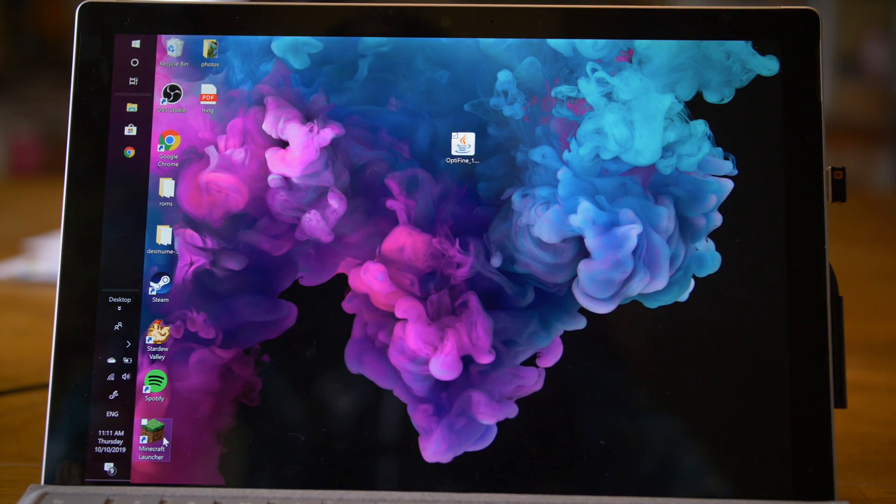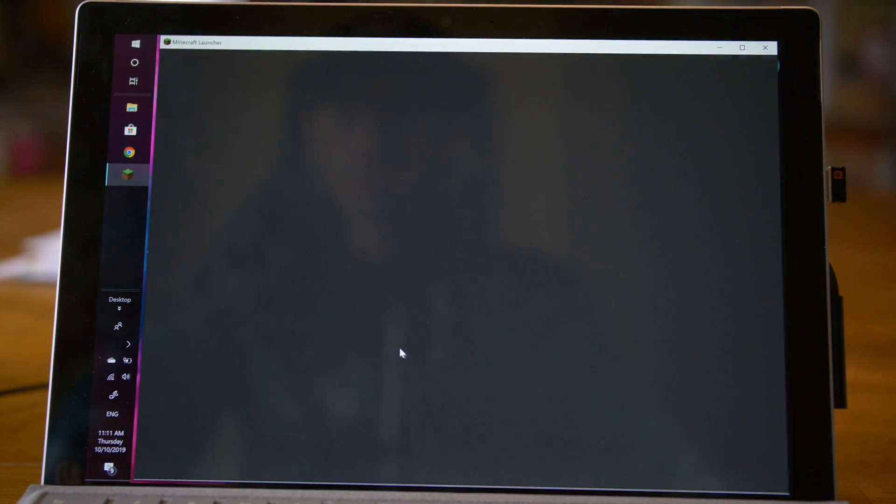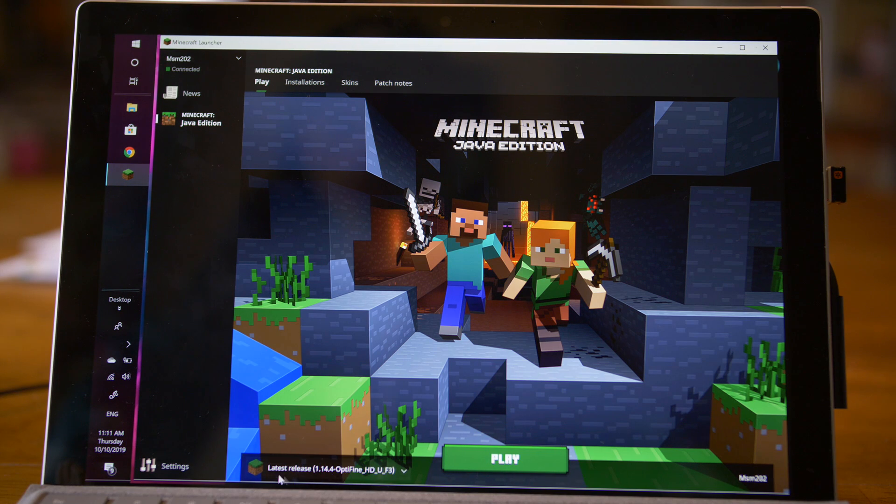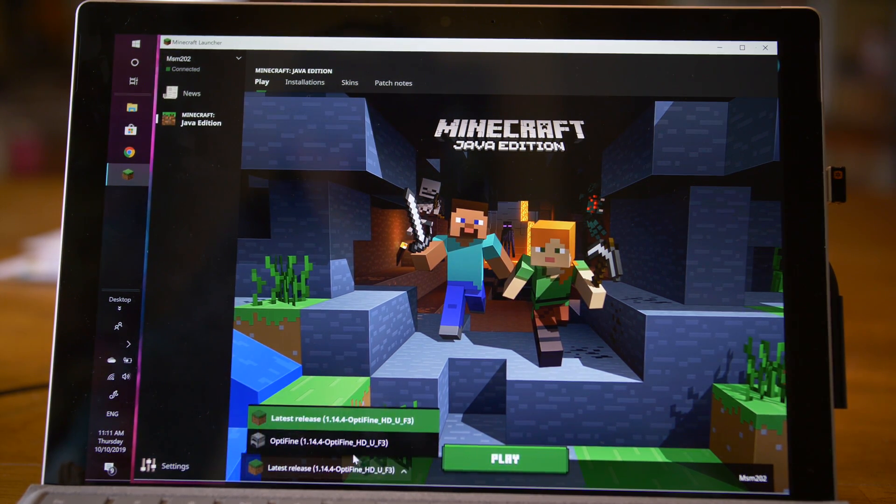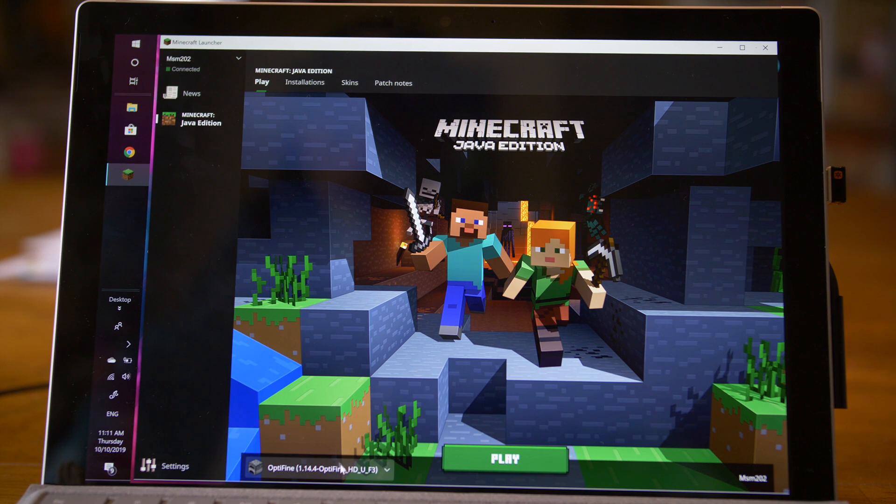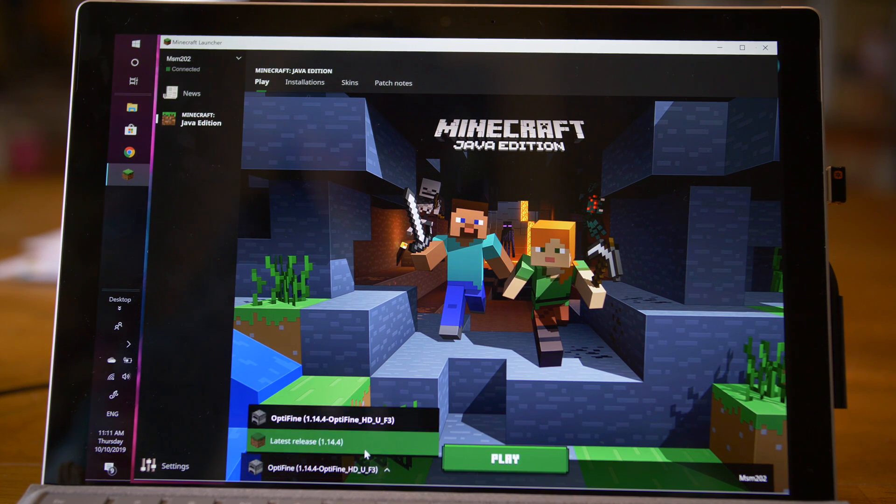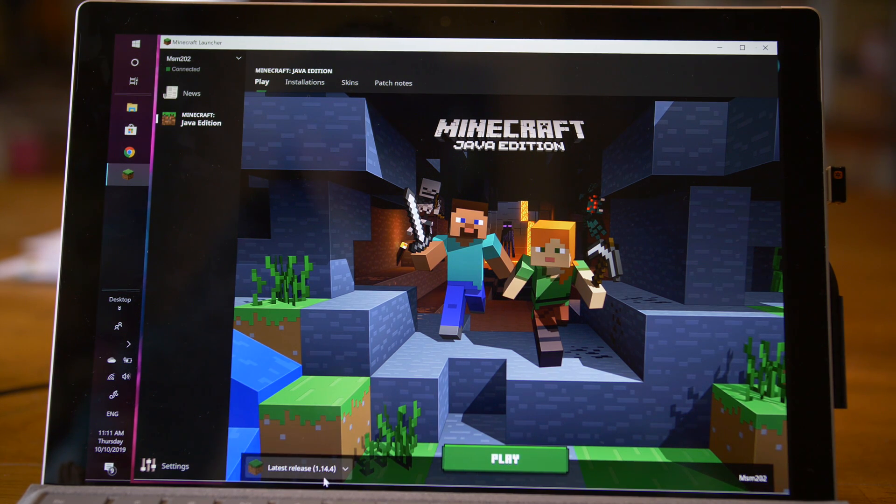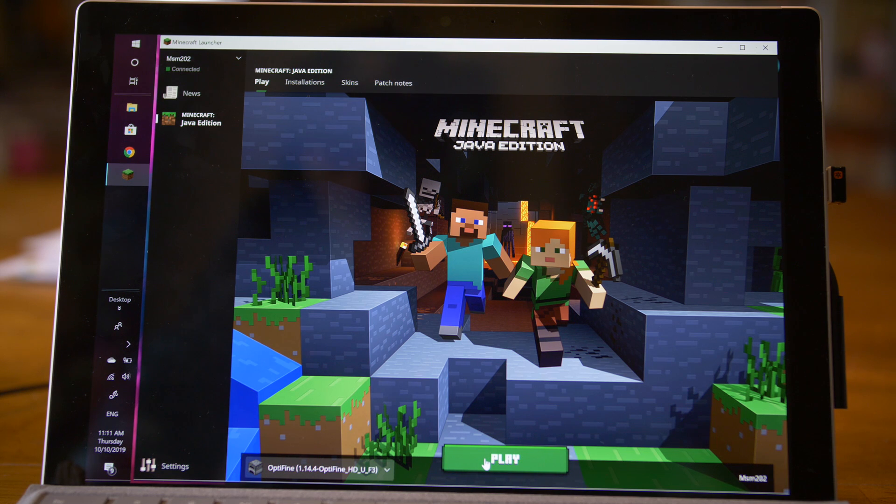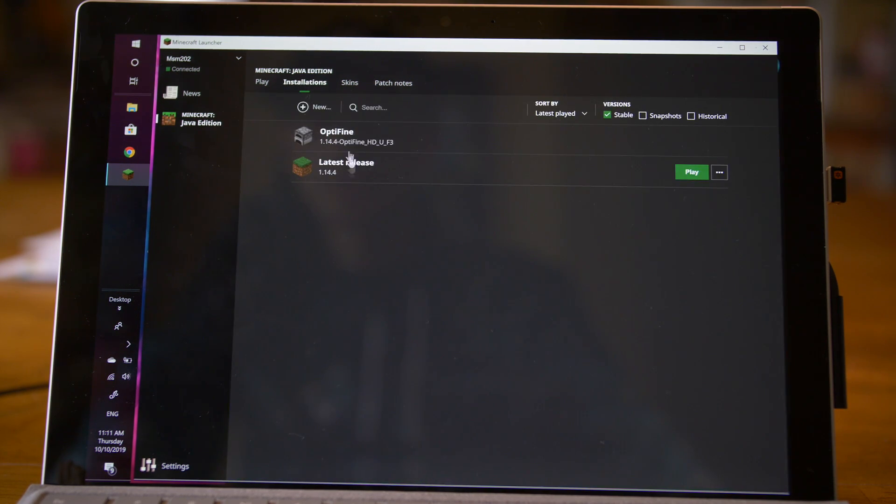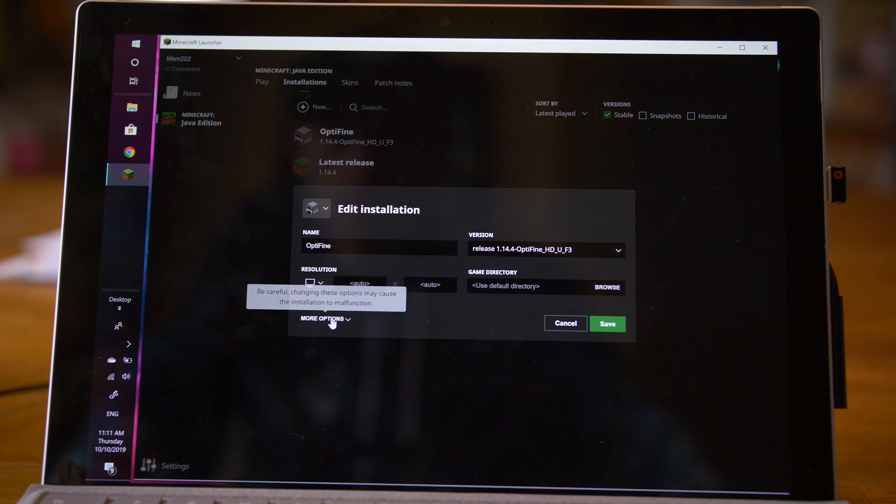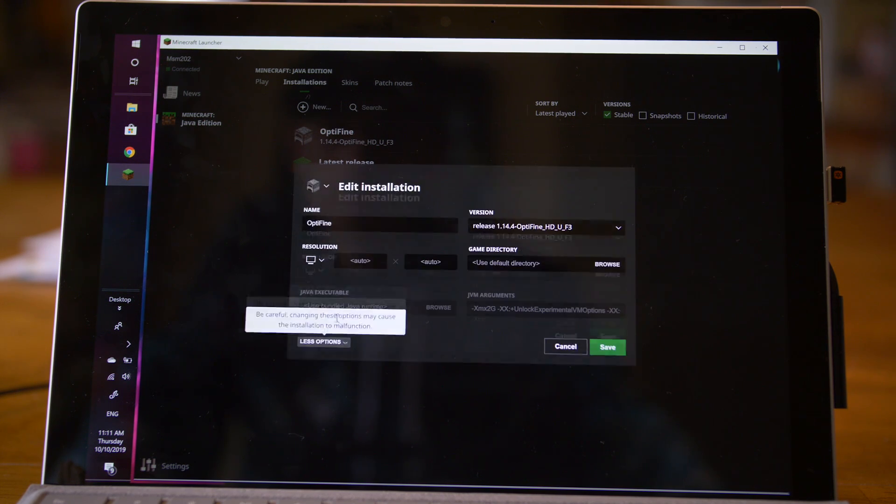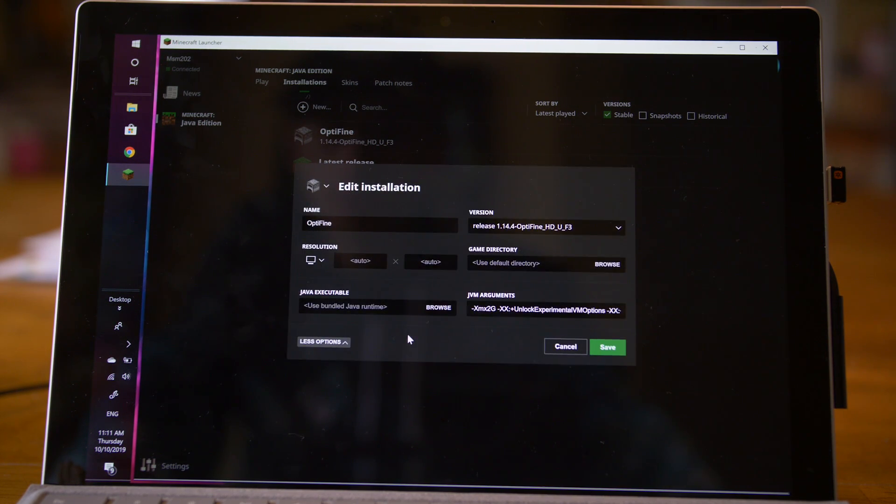Click the install button and it says Optifine is installed. So now if we go back to our Minecraft launcher, as you can see, latest release, Optifine is already installed and ready for us. But we can just click that and go back to 1.14 if we really wanted to. But we don't play yet. Go up to installations, go to Optifine here. Click these little bars and click edit. As you can see, if you go down to more options.